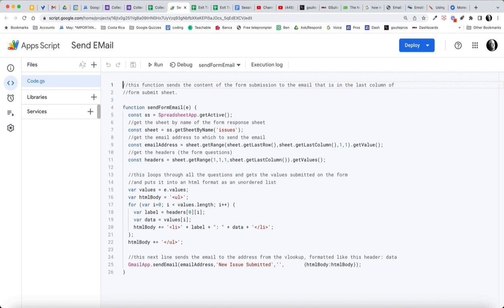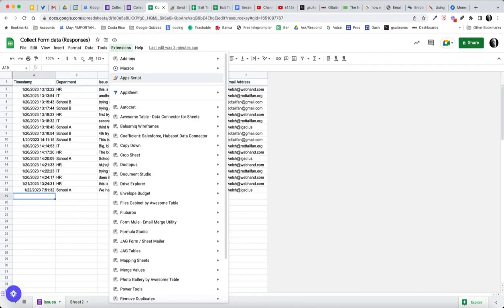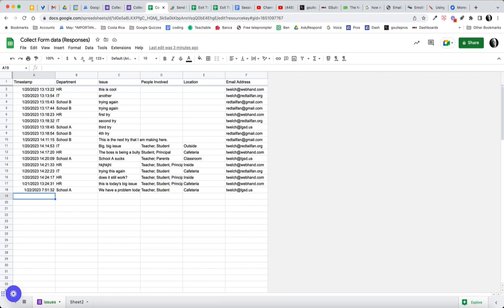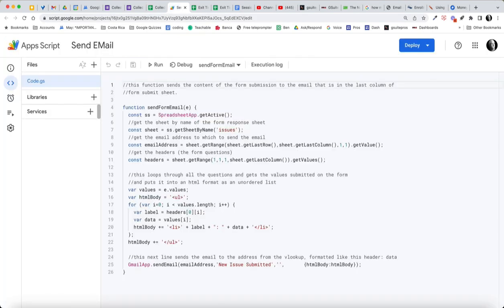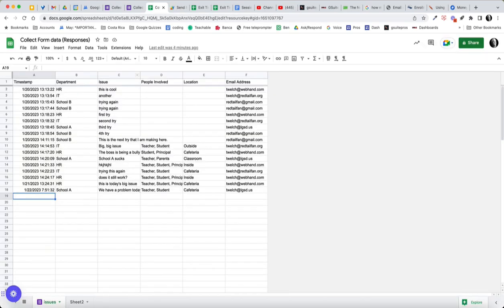Let's go through the line. So the first constant I set up is the spreadsheet, get the active spreadsheet. Then we want to get the name of the form response sheet, which I had pointed out I had renamed to Issues. So I'm going to get that sheet, and then I want to get the email address. And the email address is going to that sheet, getting the range, the last row, the last column. I want to get one row, and I want to get one column, and I want to get the value. And that's going to bring me, in that script, it's going to bring me this value.